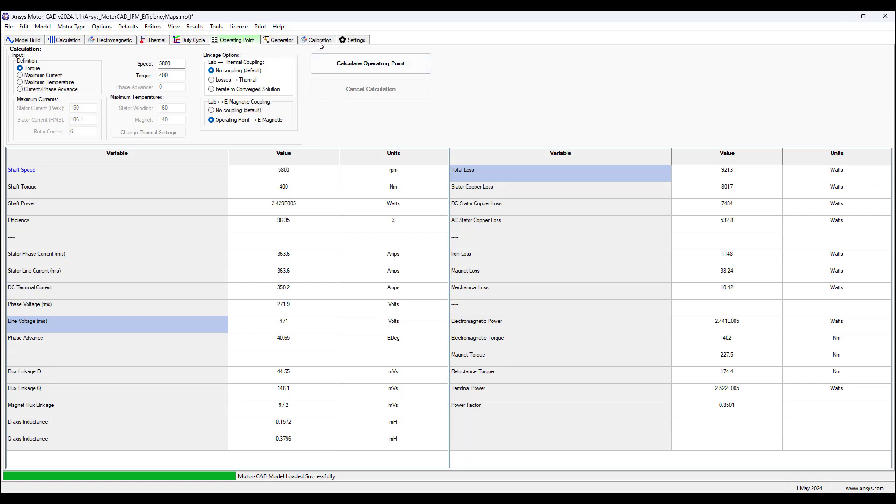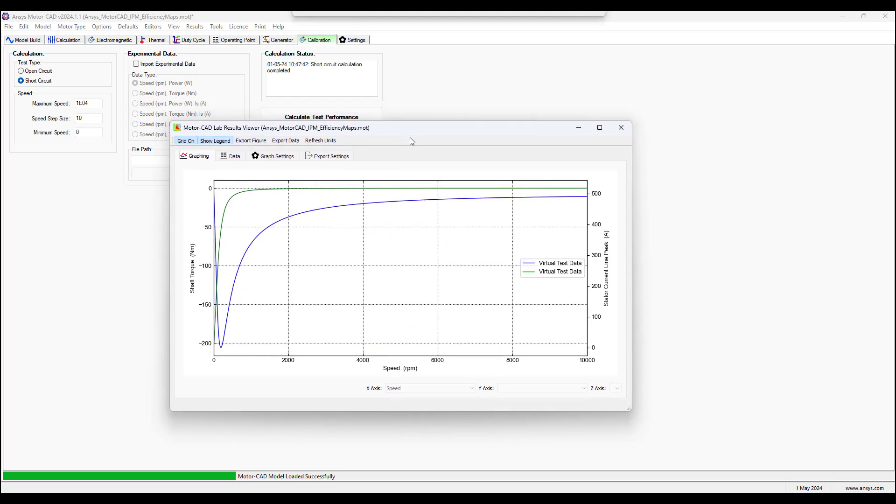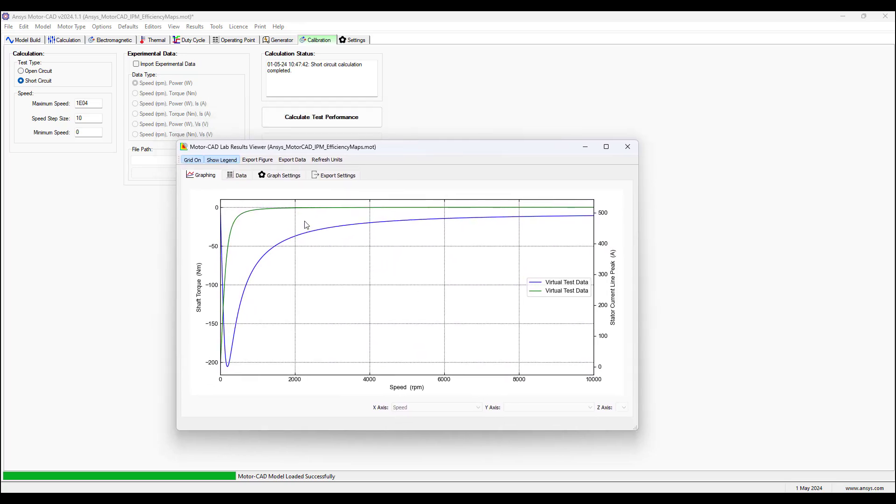And now going to the calibration tab, we can perform a short circuit test, click calculate test performance, and then we'll get this curve here, showing the green curve is the stator current, and the blue curve is the braking torque. So as the rotor is spinning in the short circuit, the magnets on the rotor are inducing currents on the stator windings that are short circuit. And we see with increasing speed, the short circuit increases and eventually levels off to a steady value.